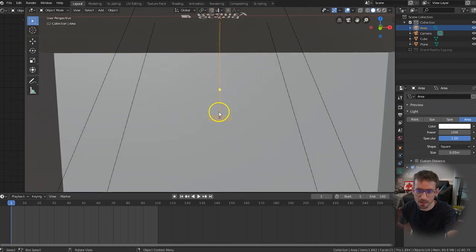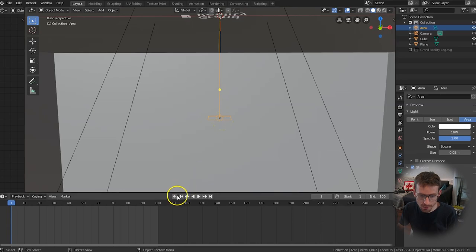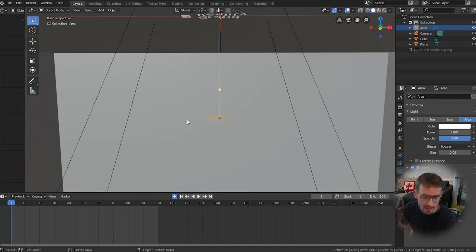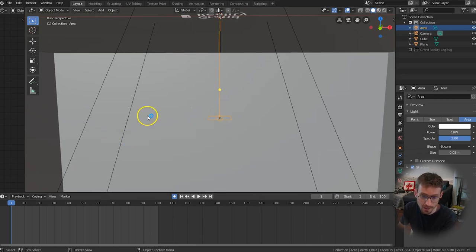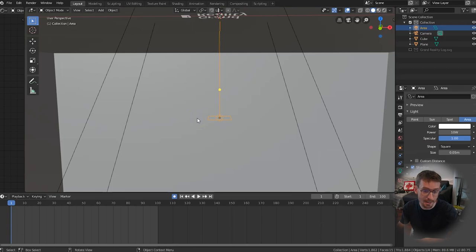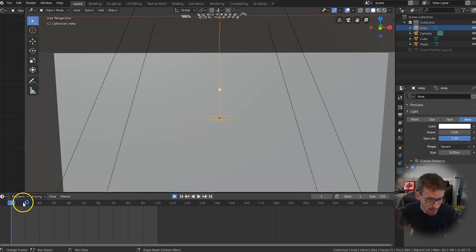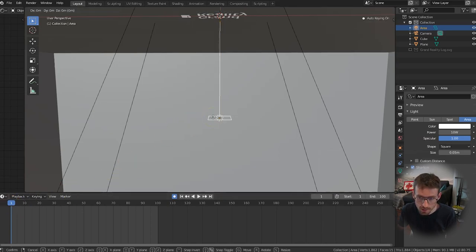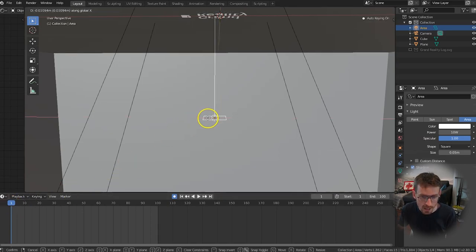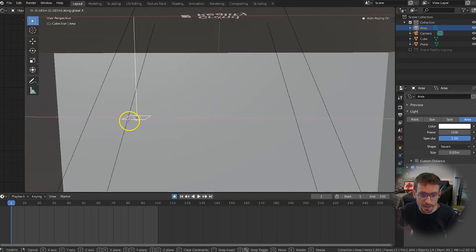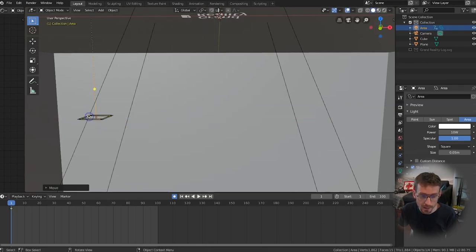Now if you look down below you can see this button here auto keying. You want to press that because that will automatically create keyframes according to what values you change. In this case we're going to change the position of the area light and automatically keyframe that so we'll do the animation between two keyframes for us. So make sure that your playhead is on frame one which mine is and press g to grab the area light and we're going to move it on the x-axis so press x and then let's move it all the way over to the left here and then click over here and you'll see that this yellow keyframe has been added automatically.